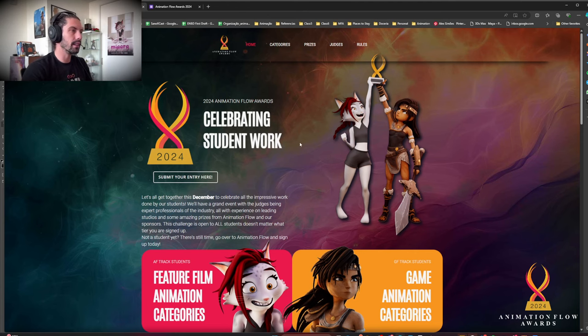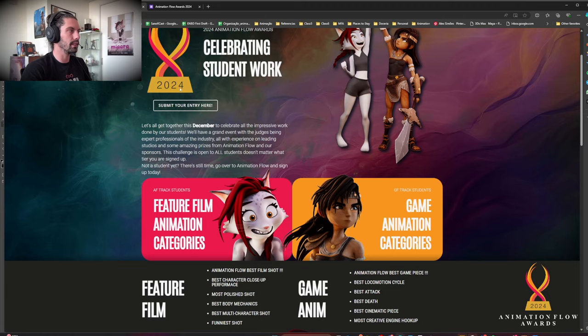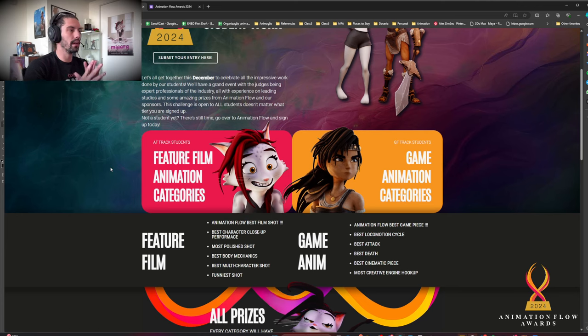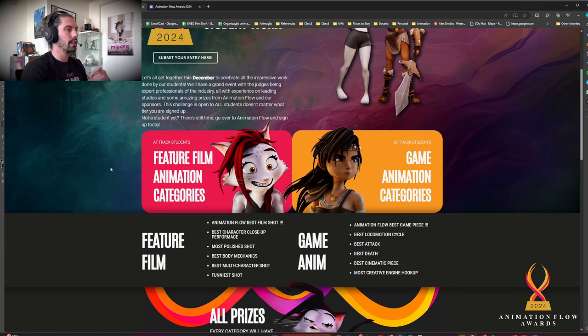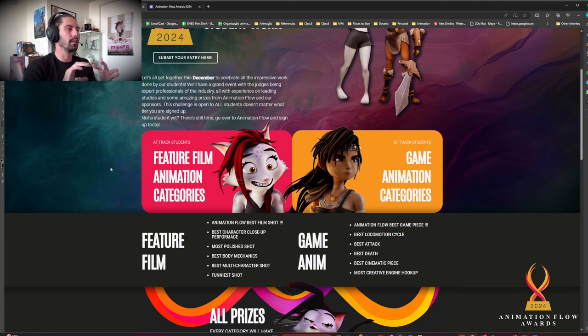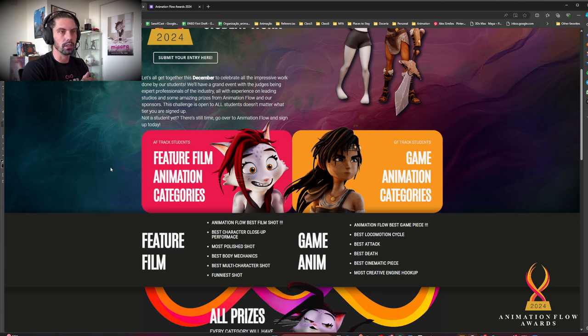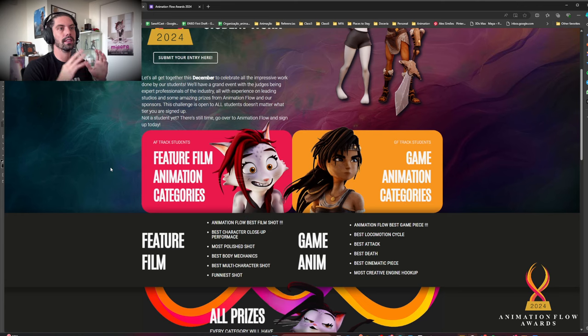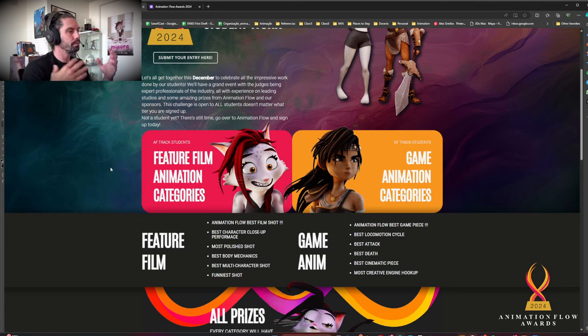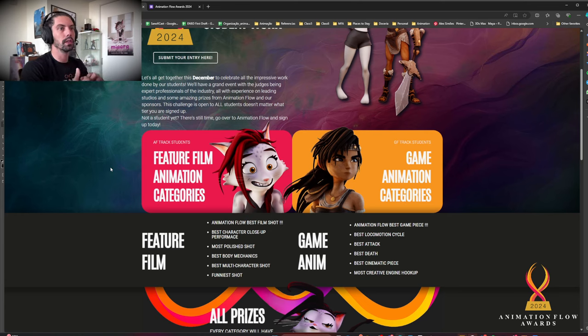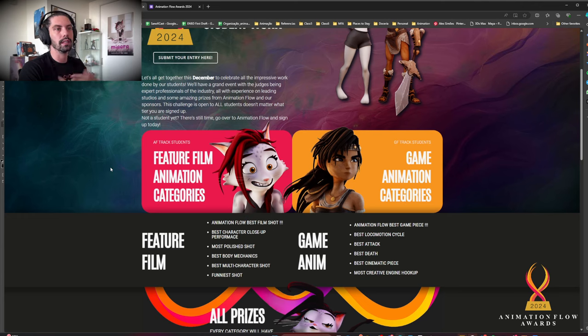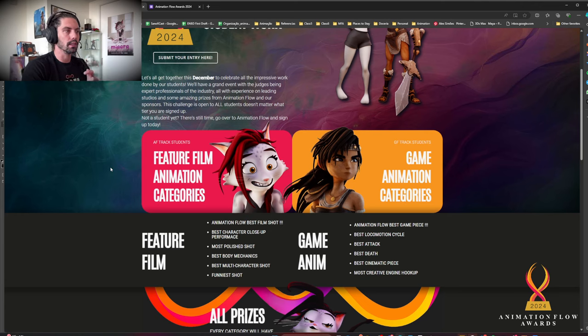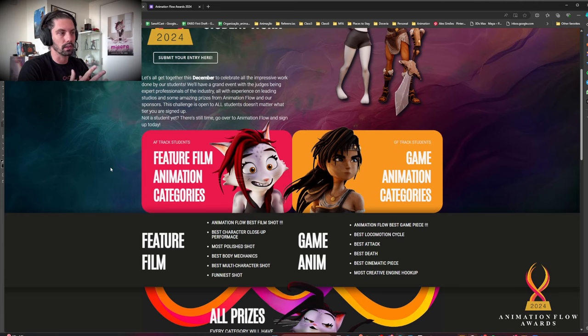Here are the categories that we have for this year's awards. For the feature film AF track students, we have the best film, the best character close-up performance, the most polished shot, the best body mechanics shot, best multi-character shot, and the funniest shot. There are six categories. Your shot can qualify for different categories. For example, the best body mechanics shot can also be the most polished shot. So feel free to submit more than one shot for the same category or different categories. You did like three pieces that you're really proud of this year? You can submit all three of them on a certain category or different categories.